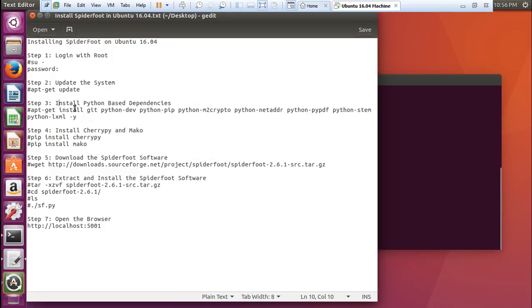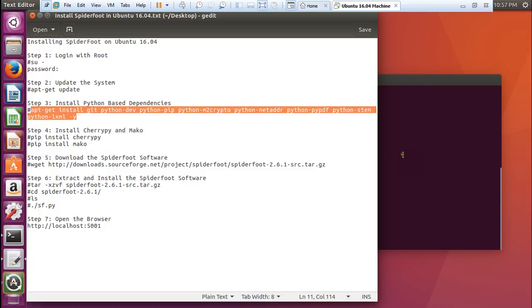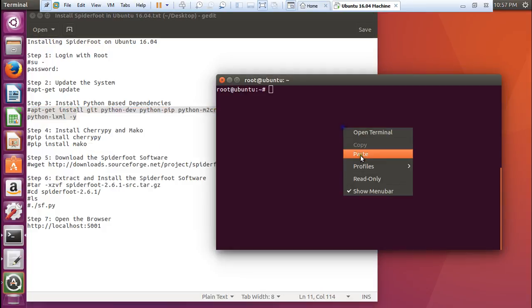Now what we have to do, because as I have already told you, Spyderfoot is written in Python. So Python and some of its dependencies like Python PIP, Python M2Crypto, NetADDR, CherryPy, and Mako all need to be installed. Let us copy and paste this command to install all types of Python-based dependencies.